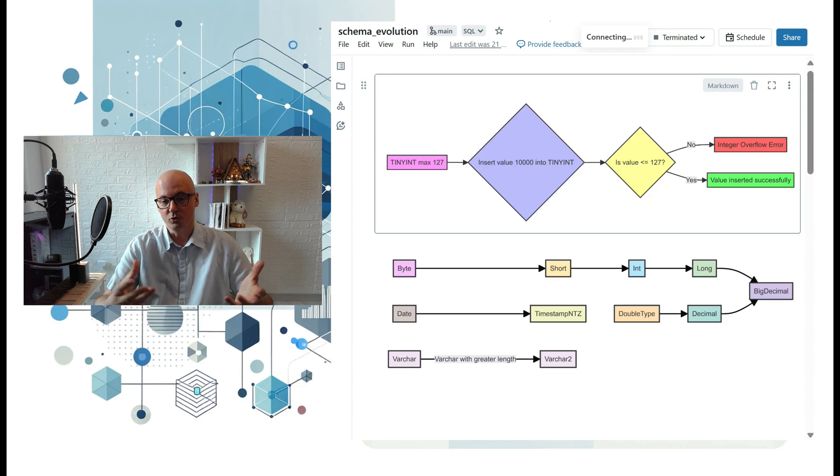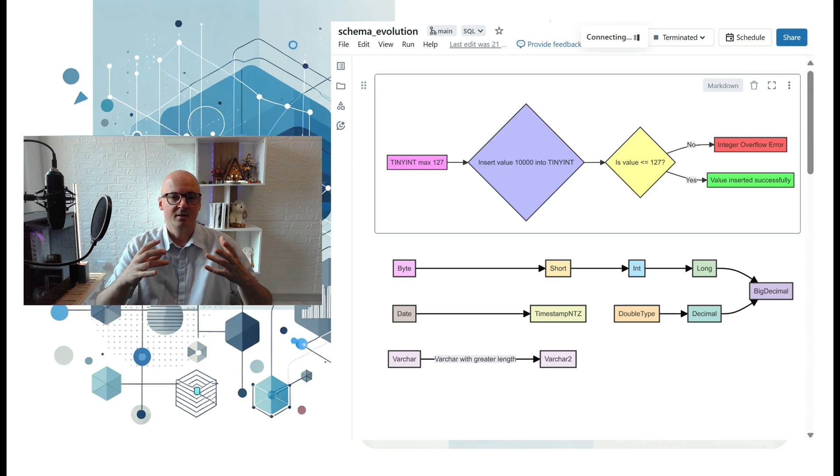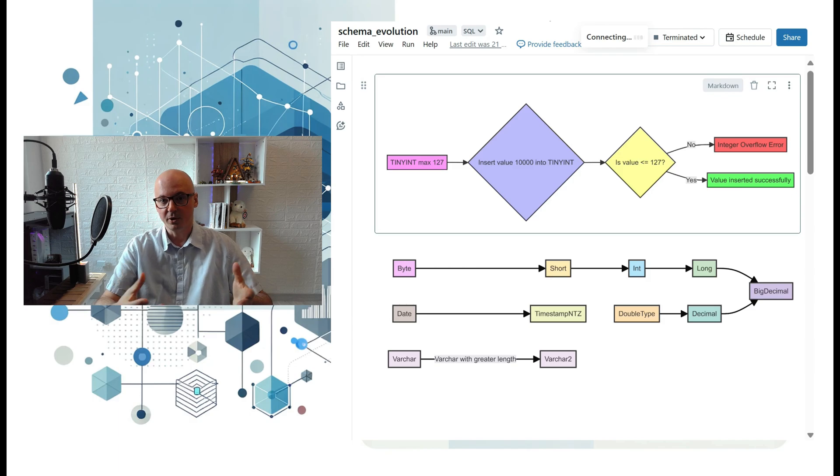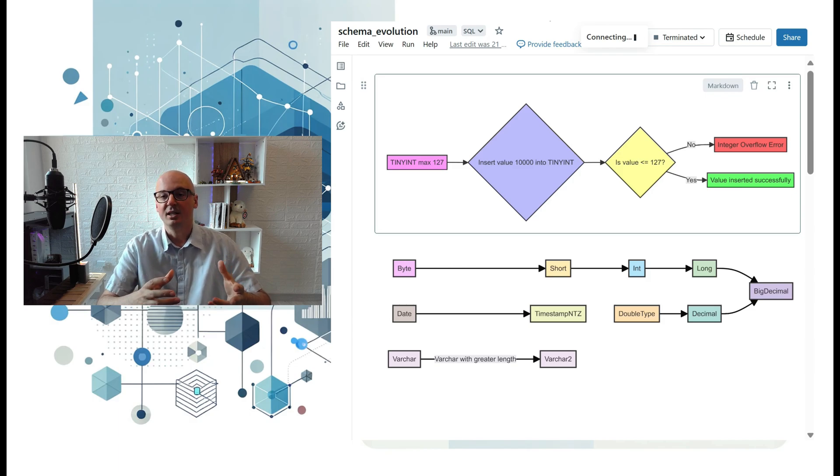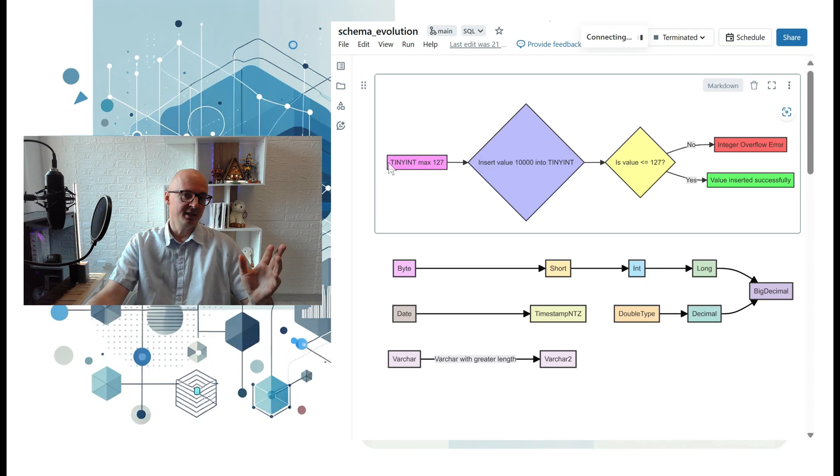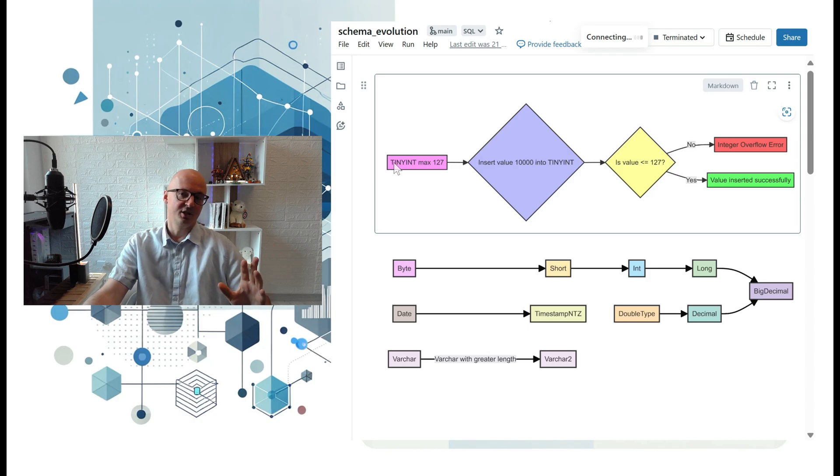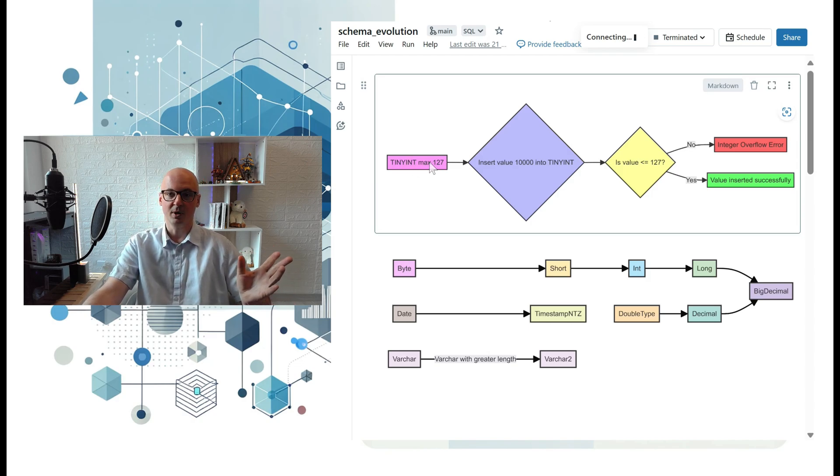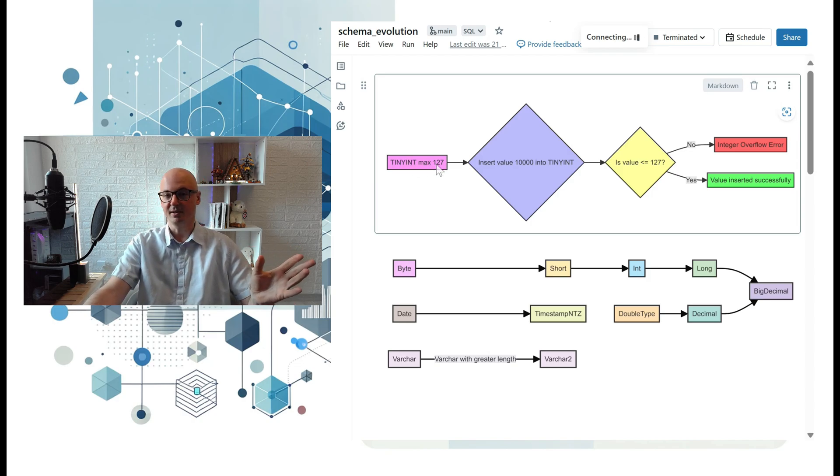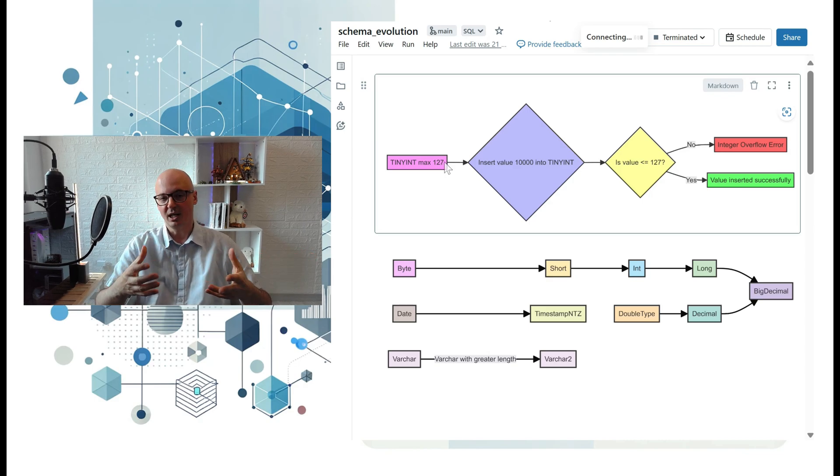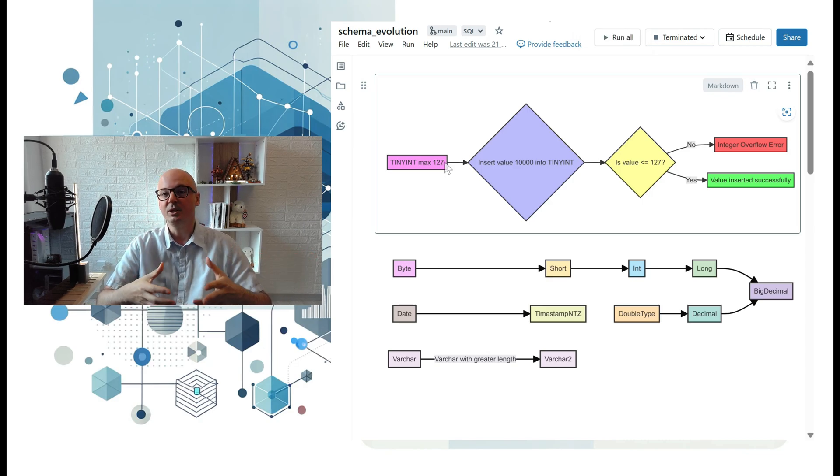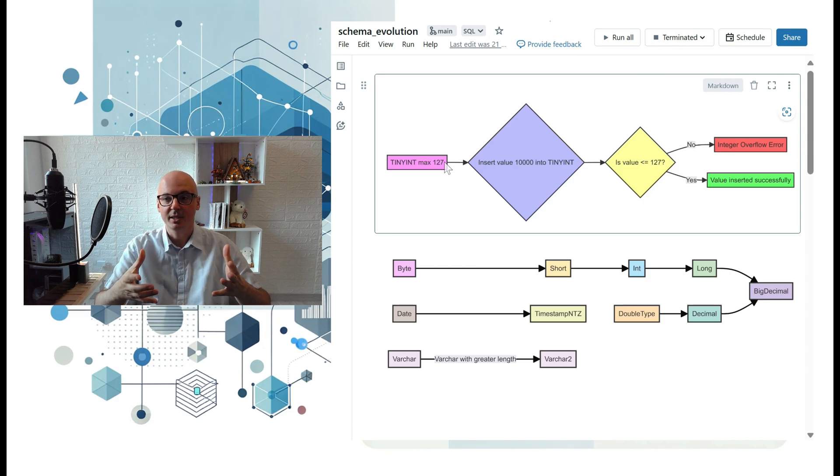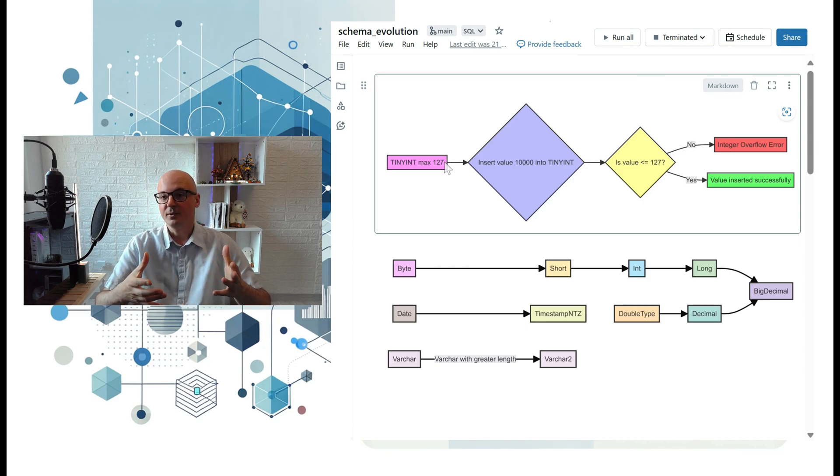You forecast the usage of your table, and maybe that forecast is wrong. For example, you declare tiny int, which is just one byte with a maximum value of 127, and you want to enter a bigger number into that column because now you have more customers.